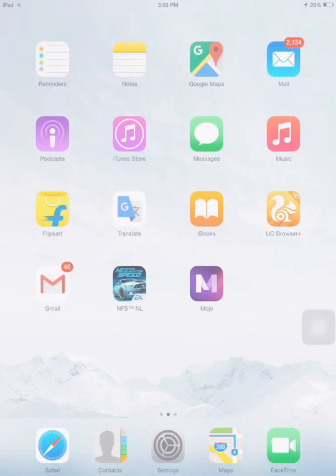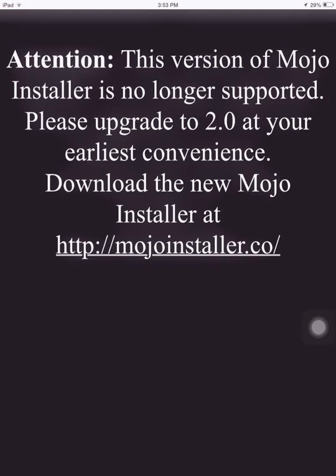So just if you tap on it, it'll give you a message which is: Attention, this version of Mojo Installer is no longer supported. Please upgrade to 2.0 at your earliest convenience. Download the new Mojo Installer at mojoinstaller.co.